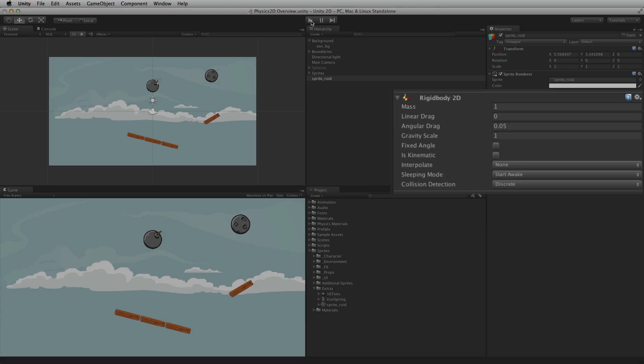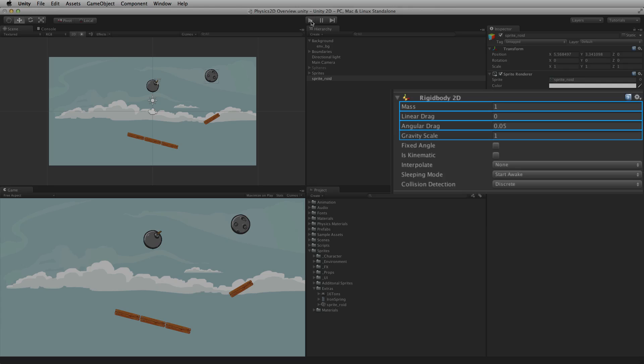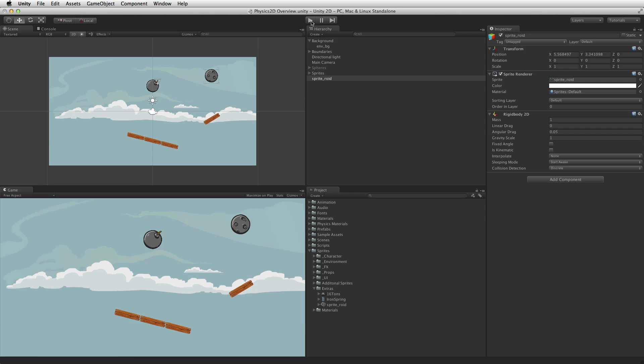This component is also used to keep track of important physical properties about the game object the component is attached to. It has properties for the object's mass, linear and angular drag, gravity scale and many others. For more information on the rigidbody 2D component please see the information linked below.